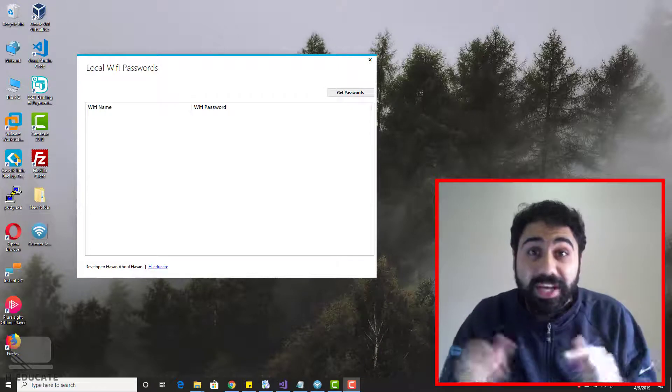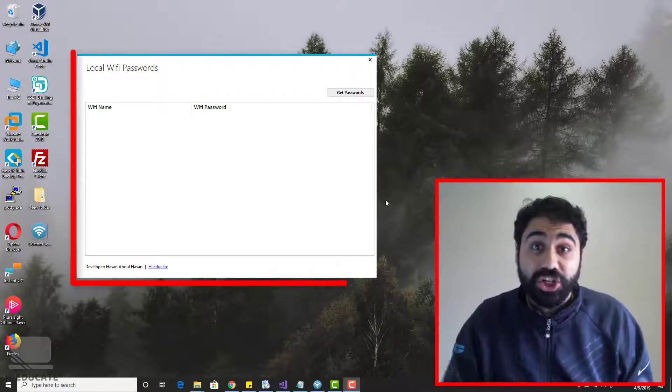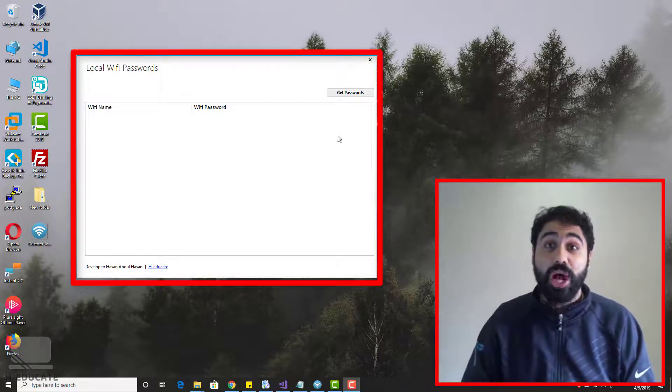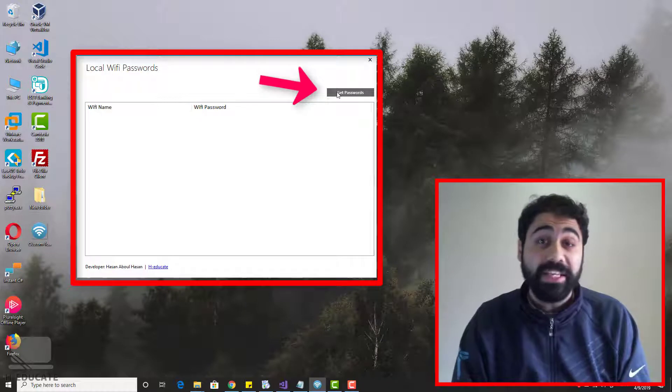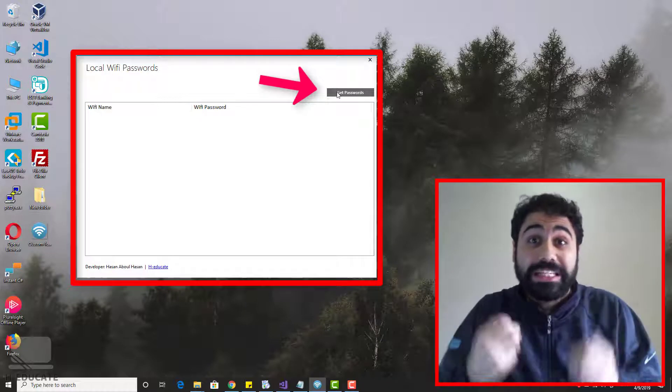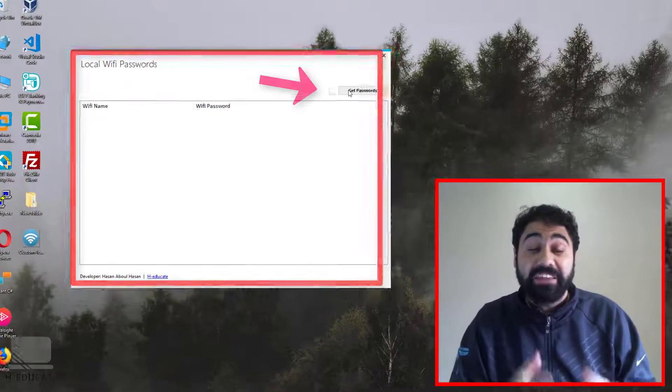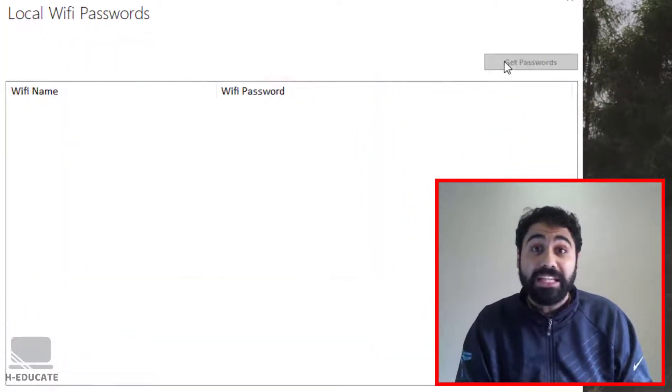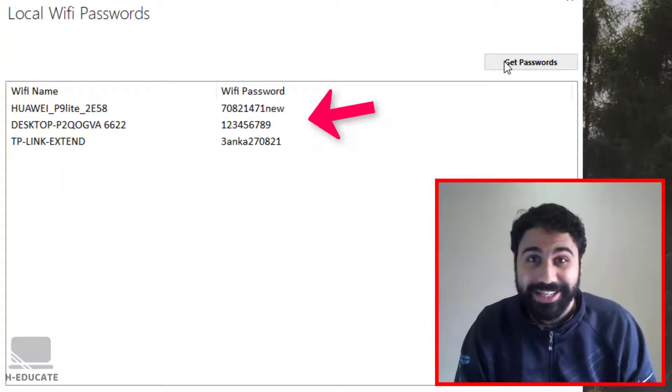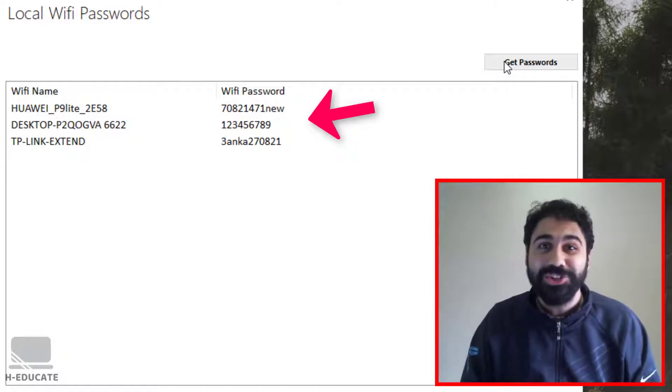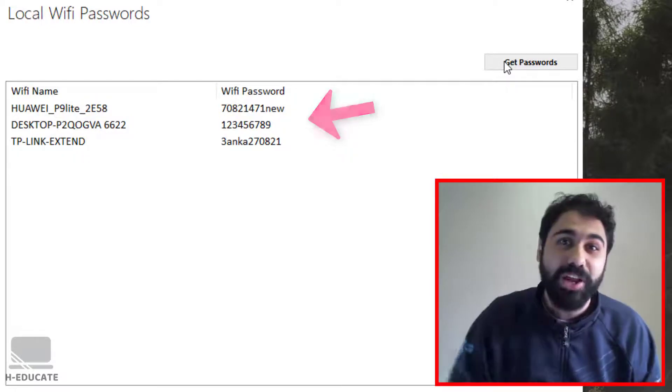Hi friends, how are you? In this small lecture, I will show you how to create a small C# application to extract saved Wi-Fi passwords in your PC. So stay tuned and follow up.